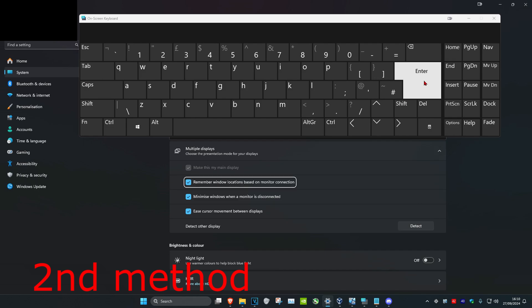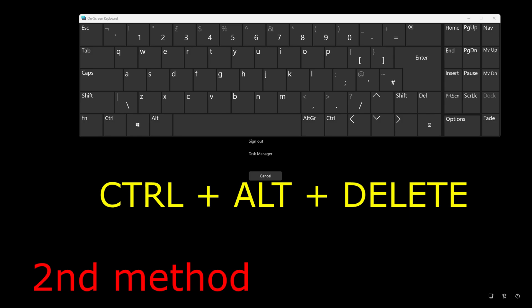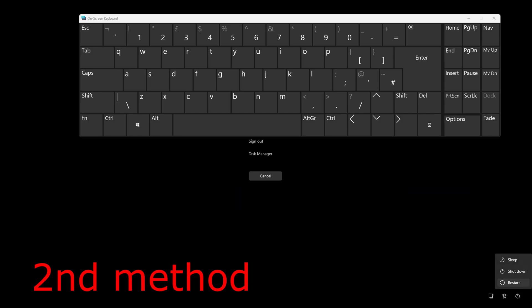And once you do that, it should automatically restart your computer, or it should fix your problem. If it does not restart your computer, you want to click on Control, Alt, and Delete on your keyboard, and then click on the power button and then click on Restart. Then the problem should be fixed.